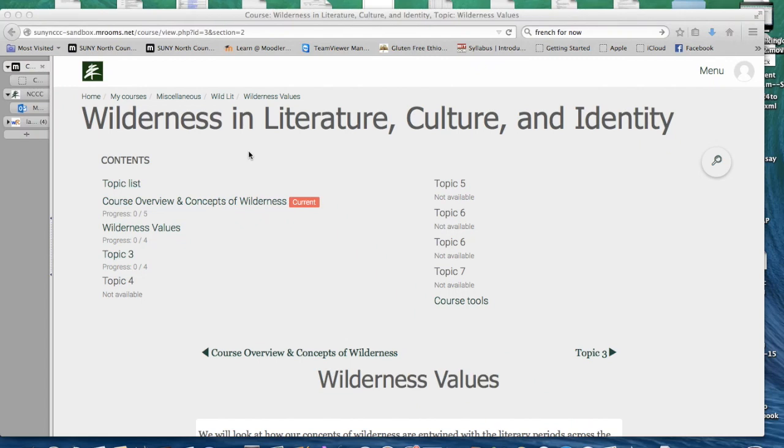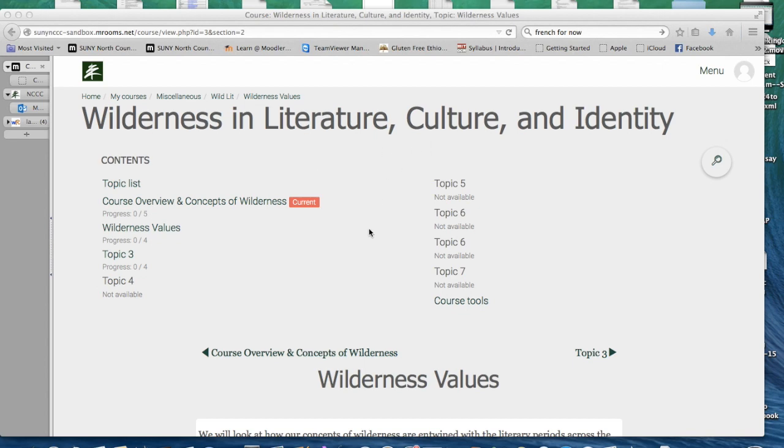Welcome to the North Country Community College video tutorial on how to take a quiz in Moodle rooms. You will see we are in the Wilderness Values section of a humanities course titled Wilderness in Literature, Culture, and Identity.